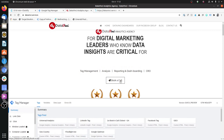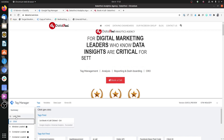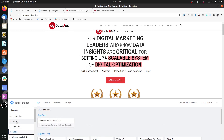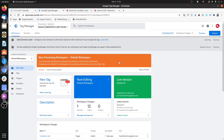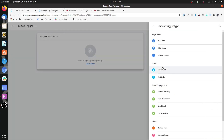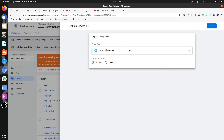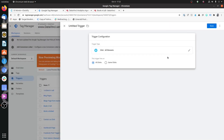You might wonder: when would you use a link click trigger versus a regular click trigger? In Triggers, for a regular click trigger you go to All Elements, and for a link-based trigger you go to Just Links. The key difference is that Just Links gives you two additional settings not available with All Elements: Wait for Tags and Check Validation.